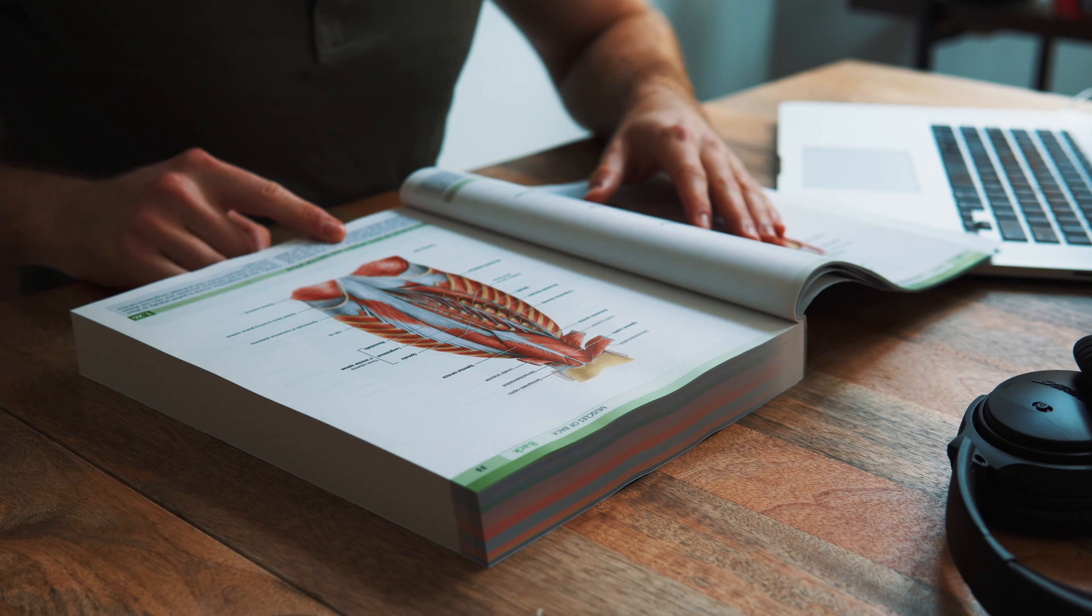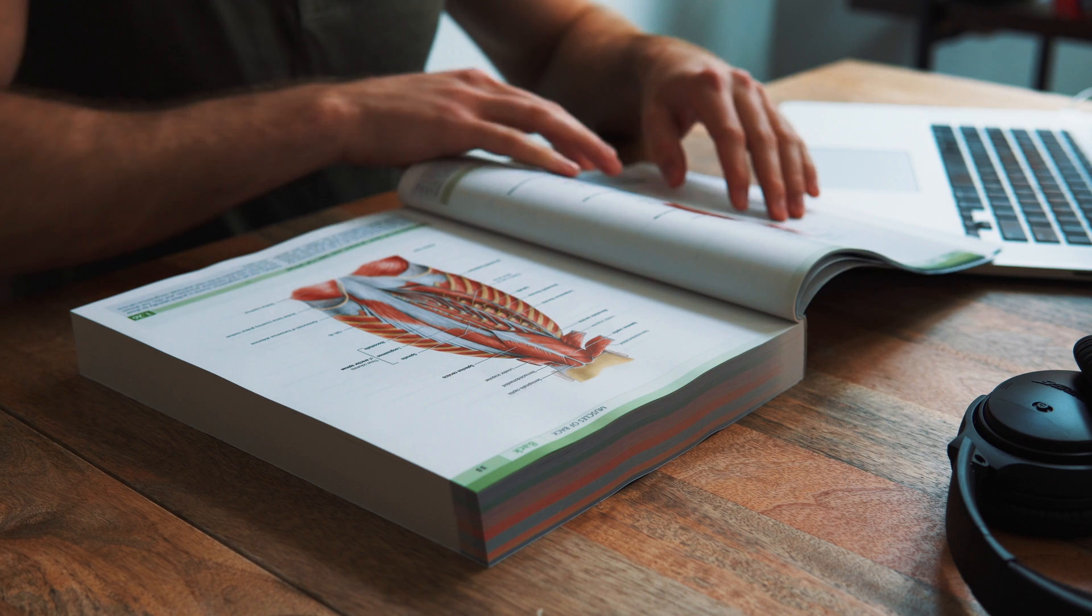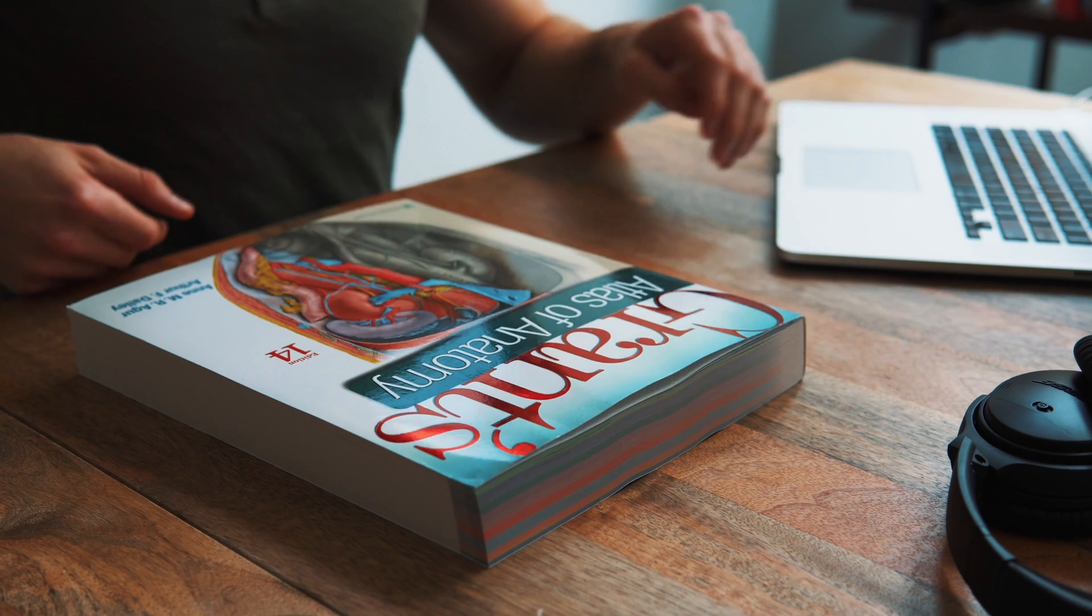Can you use Anki to learn anatomy? Well, yes. I use Anki to learn anatomy and I've used it for the past two years or so, and it's helped me a lot.